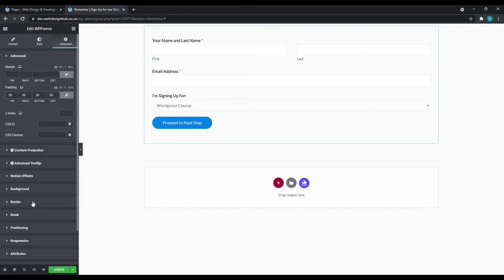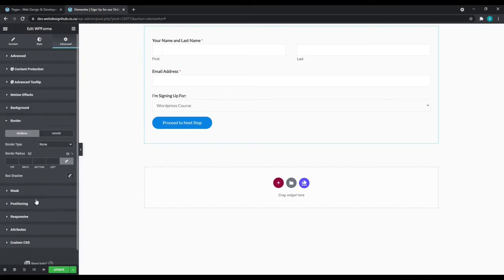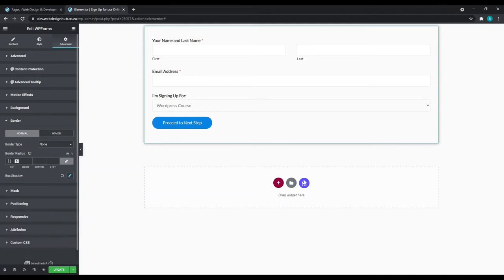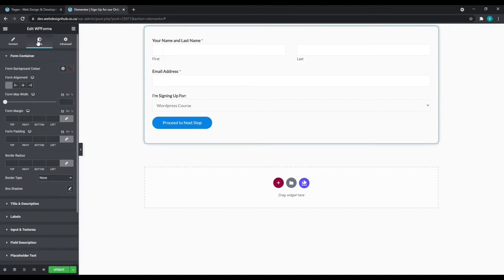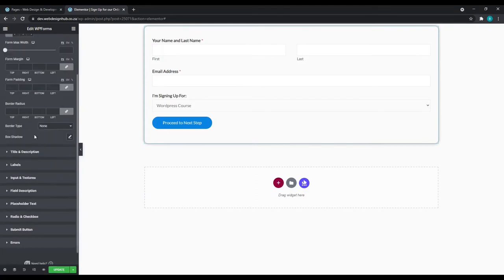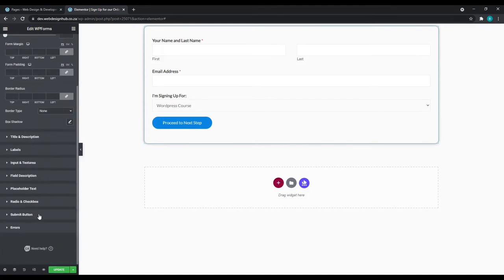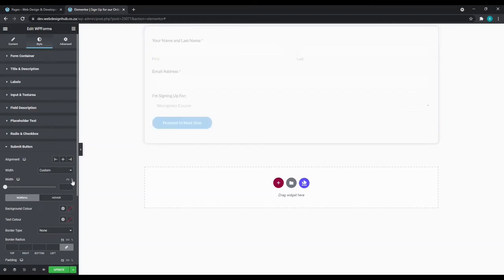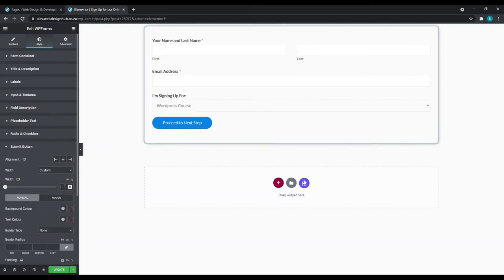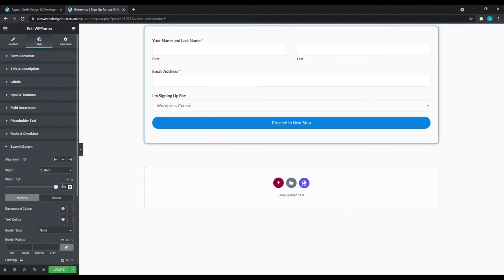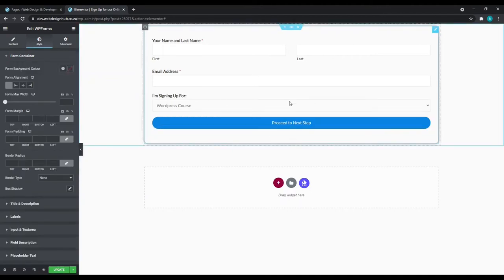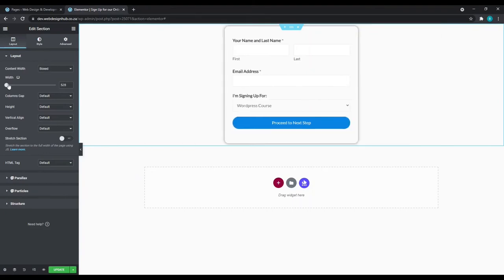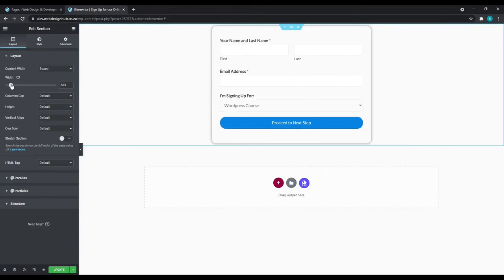Let's go to advanced and add some padding. I'm going to add 30. Next, we'll go to border, just add a box shadow to it. Add a bit of a border radius, let's say 15. Next, let's go back to style and go down to submit button. I'll add a percentage to the width and make it 100. Now our form is a little bit wide and looks out of place. So obviously we'd like to adjust the width. So let's edit the section. And it is unboxed, which is correct. And we'll just adjust the width. I'd say 625 pixels are fine.